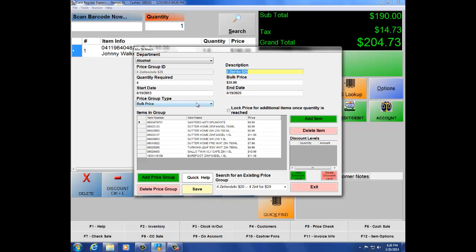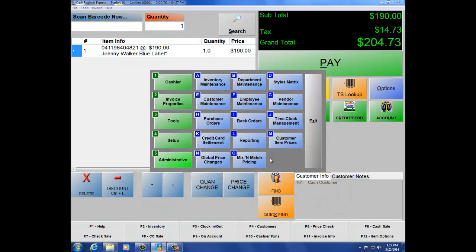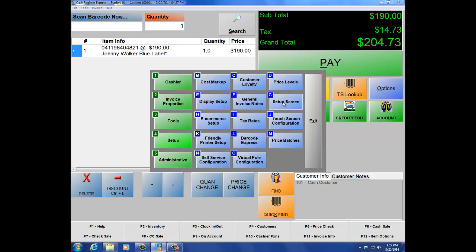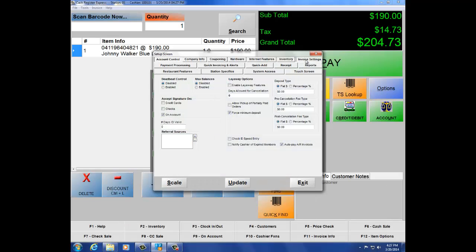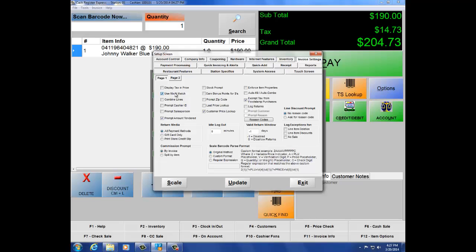In Mix and Match, you can do bulk price, discount amount, and discount percentage. This drop-down shows all the different price groups you've added. I currently have a bulk price set up: four Zinfandel wines for $20. The prices are $9.99, $6.99, and $5.99 — so any combination of these wines, as long as I reach a quantity of 4, I get them for $20. Make sure Mix and Match is enabled by going to Setup number 4, Setup screen letter G, Invoice Settings, and checking 'Use Mix and Match.' Hit Update.